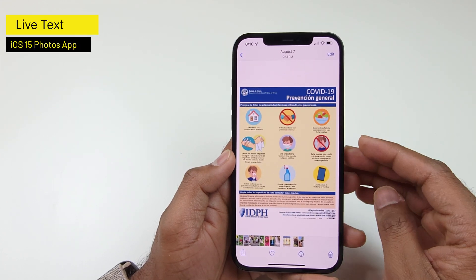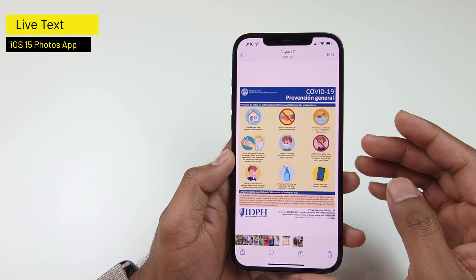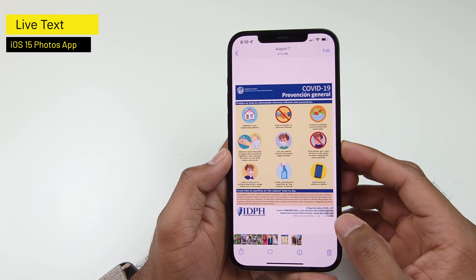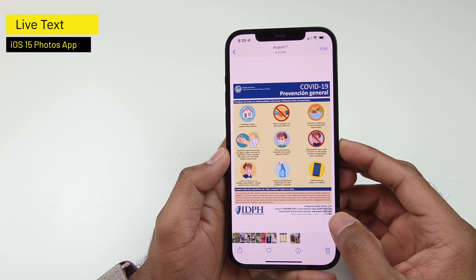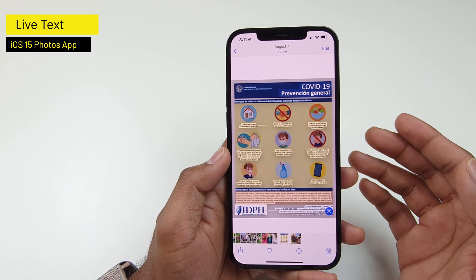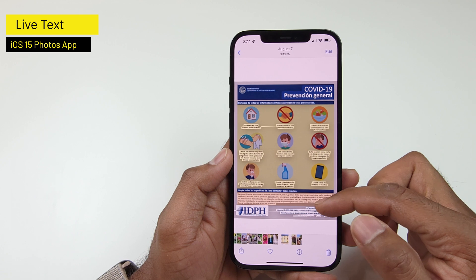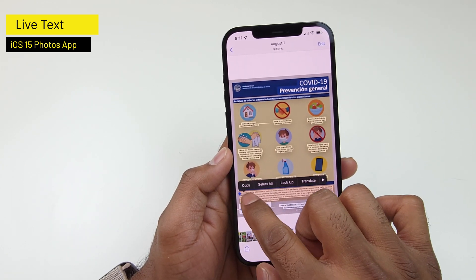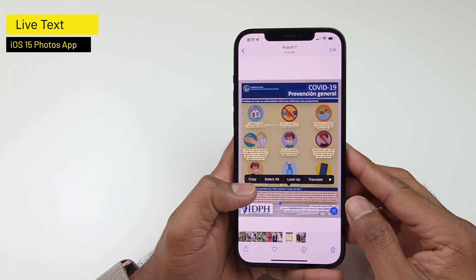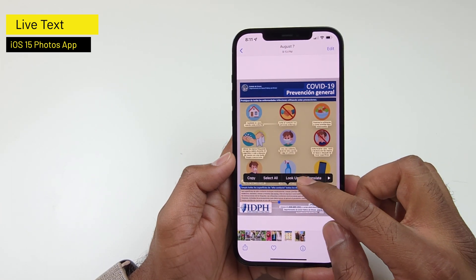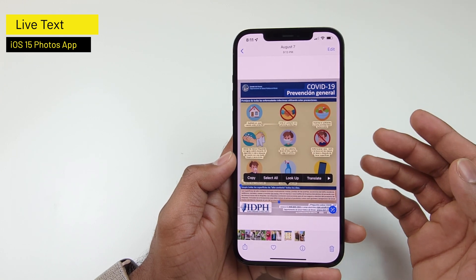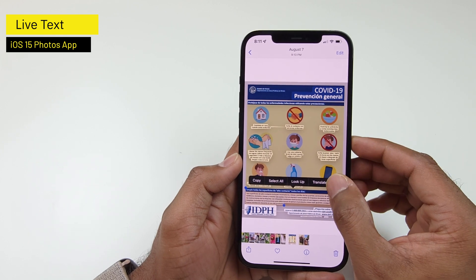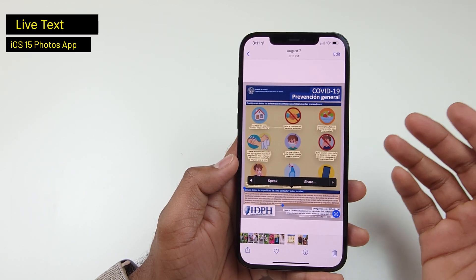With iOS 15, you can now interact with the text directly in your photo. Here's a photo with a lot of text. There's a button at the bottom right — if you tap on that, it highlights all of the text that you can select in this photo. You can tap and hold the text you want to select, copy the text, use the lookup service for definitions, translate the text, or share the text with other apps.